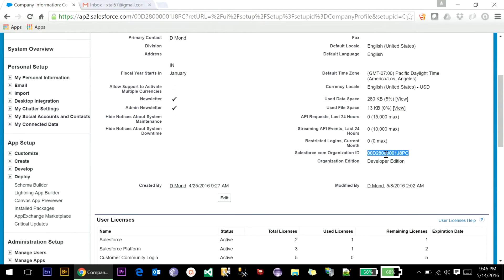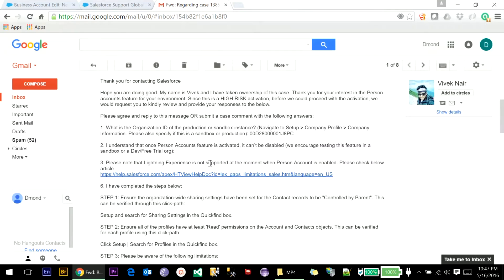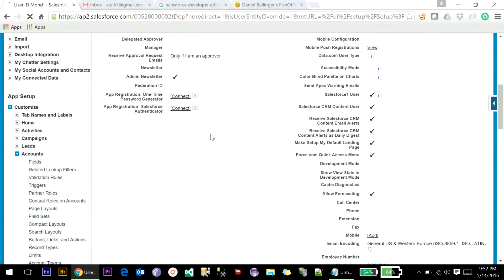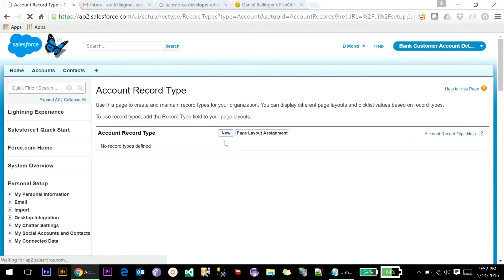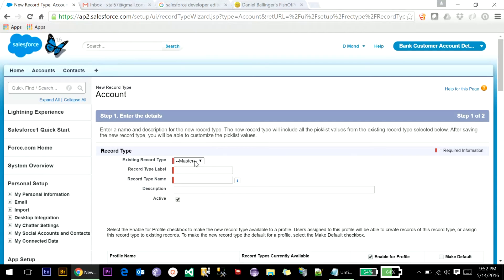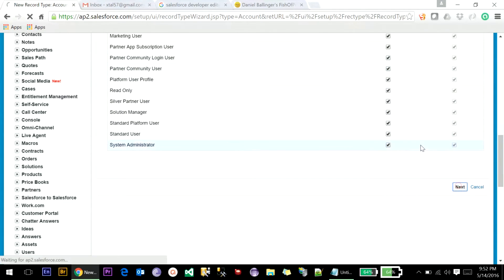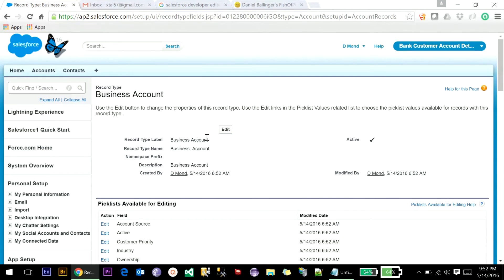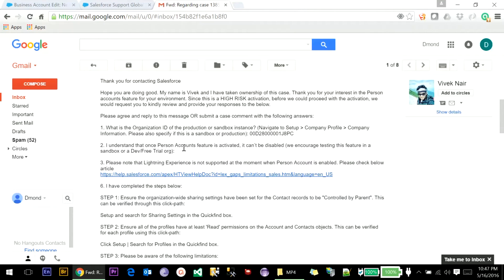Then you will be asked to create one default record type — that is Business Account. Go to Customize, then under Account go to Record Type and create one standard record type with the name Business Account, provide a description as Business Account, enable it for this organization, set it as default, and go to Next. Assign one page layout — the default page layout is Account Layout — and save. One record type is created — that is Business Account. You need to confirm that you understand that once Person Account is activated it cannot be disabled.